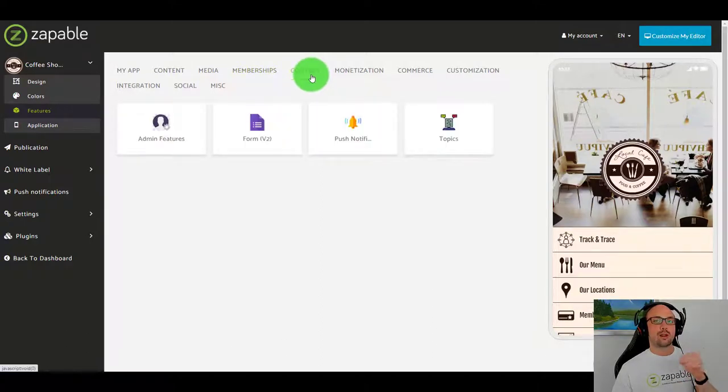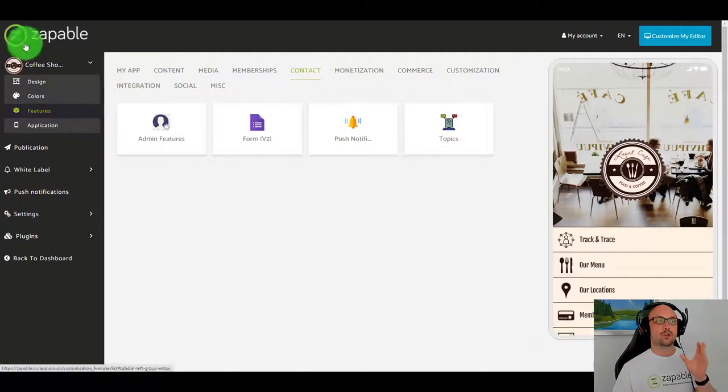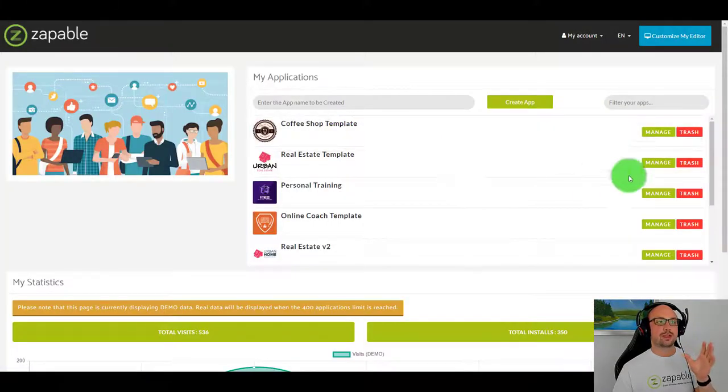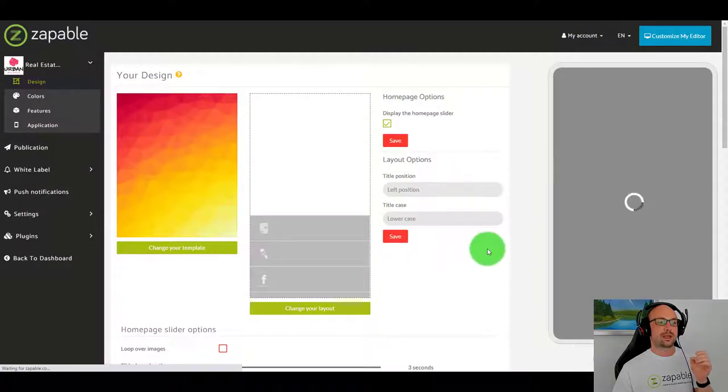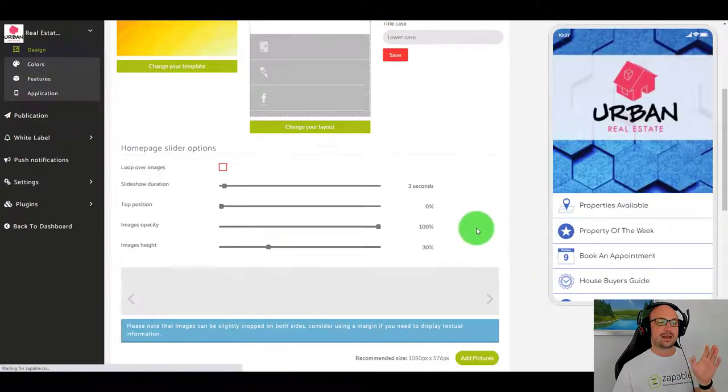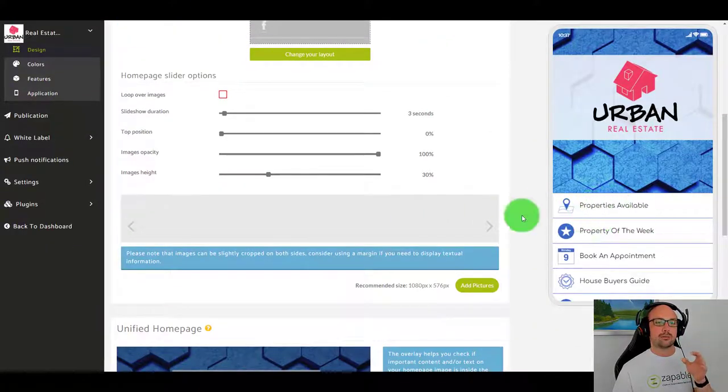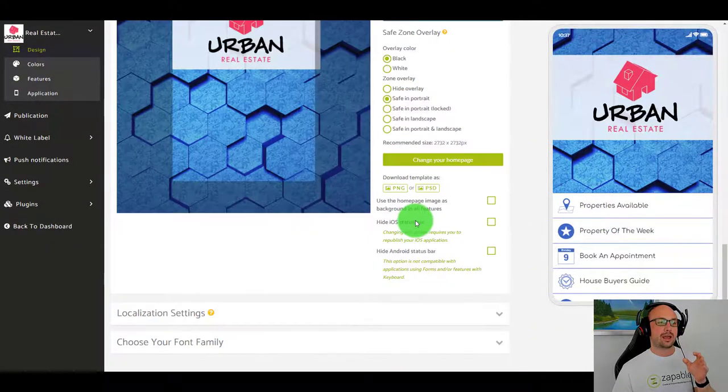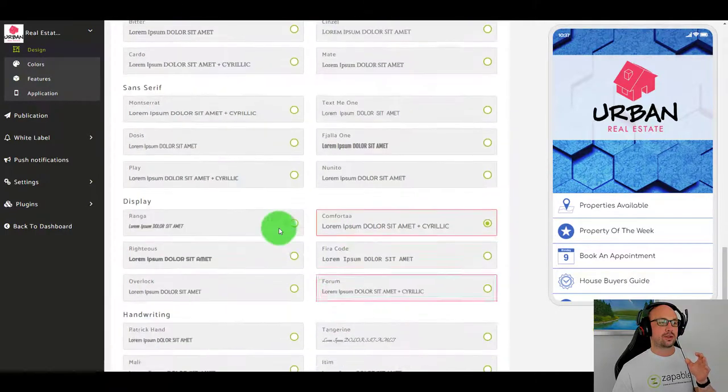Like booking forms, privacy policy, property listings and podcasts, image galleries, videos, membership protection. Let me go and show you another app. Let me show you a real estate app. We'll go to the real estate template.